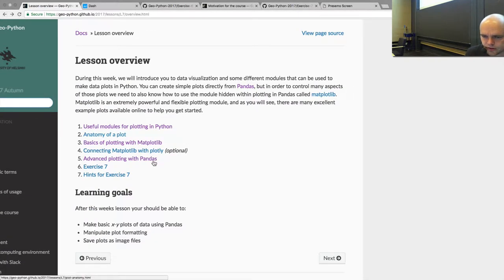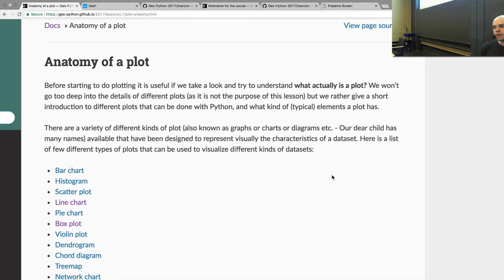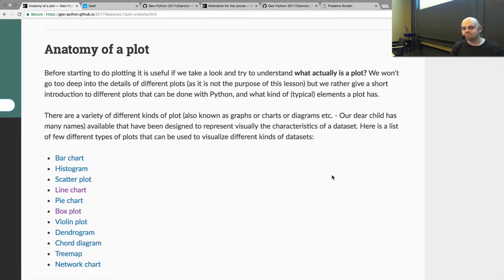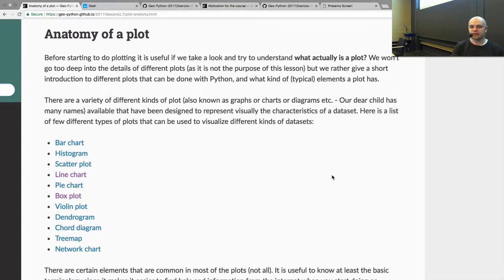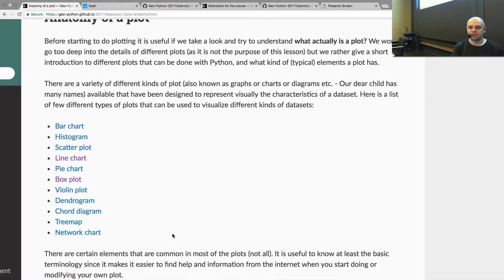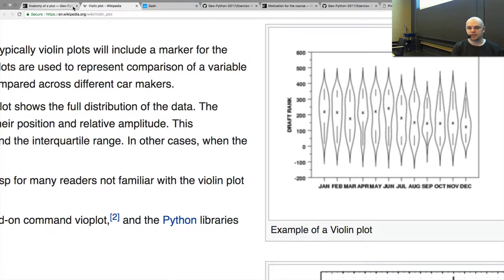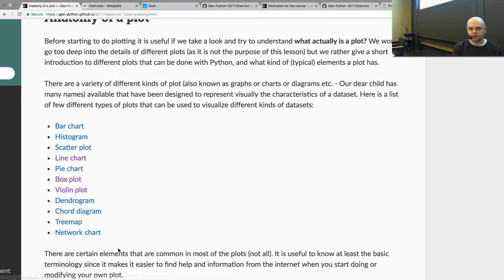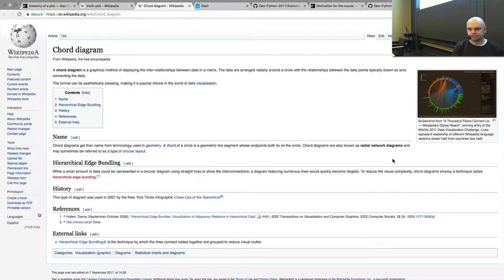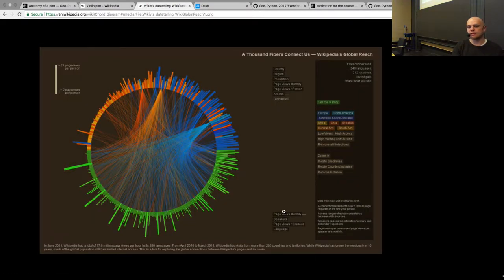Then we have the anatomy of a plot - what actually makes a visualization or plot? There are many different kinds of visualizations available. The most typical ones are bar charts, histograms, scatter plots, line charts, pie charts, and box plots. Then there are some more exotic ones like violin plots, which are a pretty interesting way of visualizing data. We can also have dendrograms or chord diagrams - these are also pretty cool.